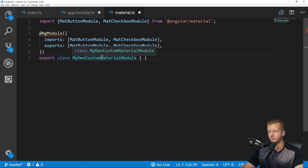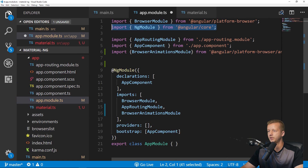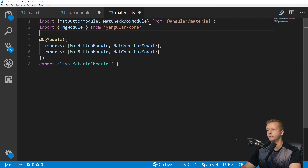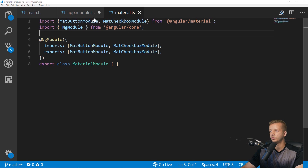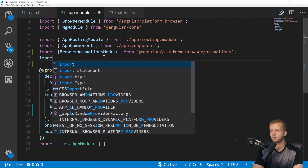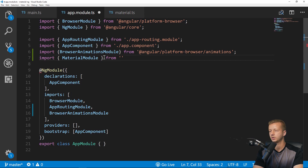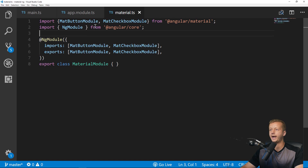For example, if you want to use MatButtonModule and MatCheckboxModule, you import them at the top, add them to an imports and exports array, and export a class. This is straight from the official docs — I'm just renaming it to MaterialModule. Once this file is created and saved, go to app.module.ts, import MaterialModule from the same directory, and add it to the imports array.